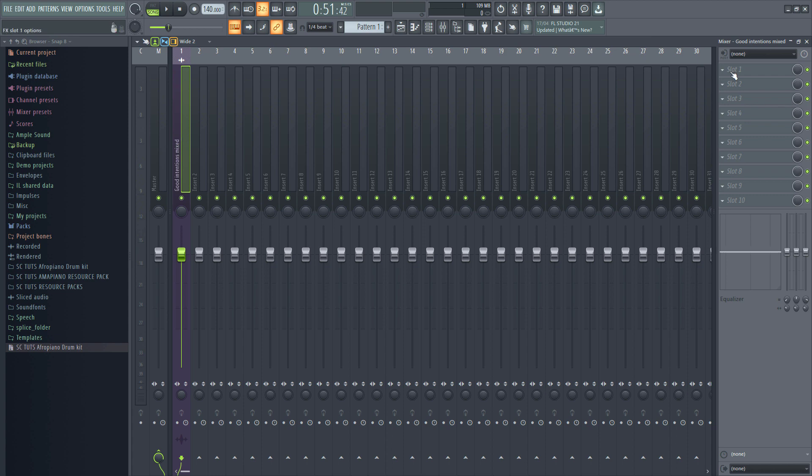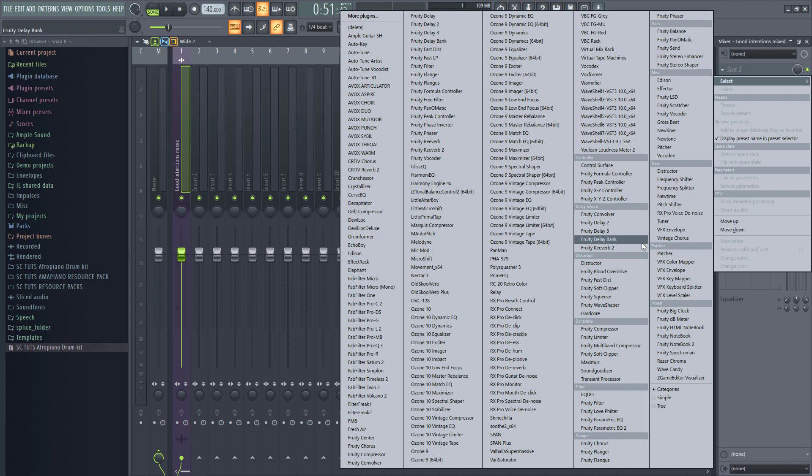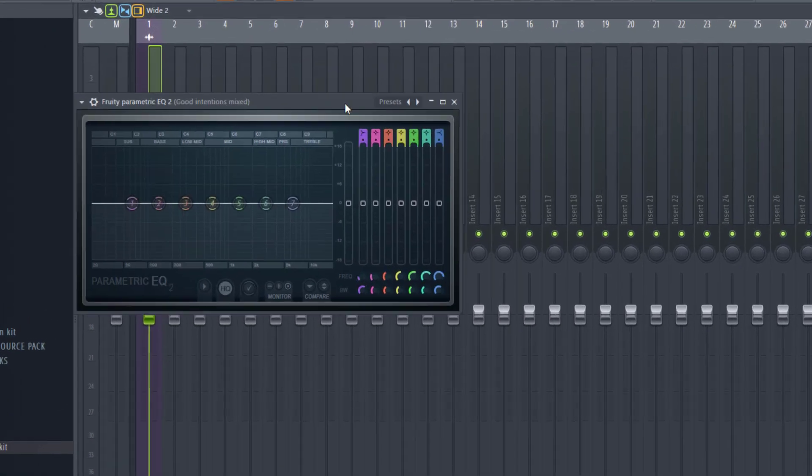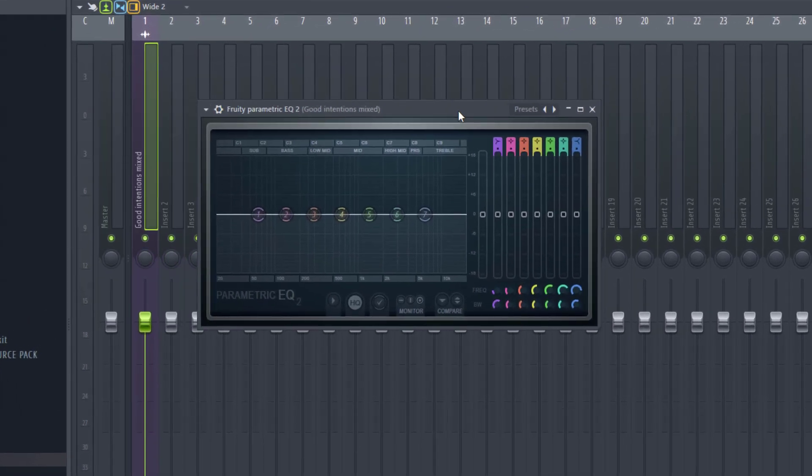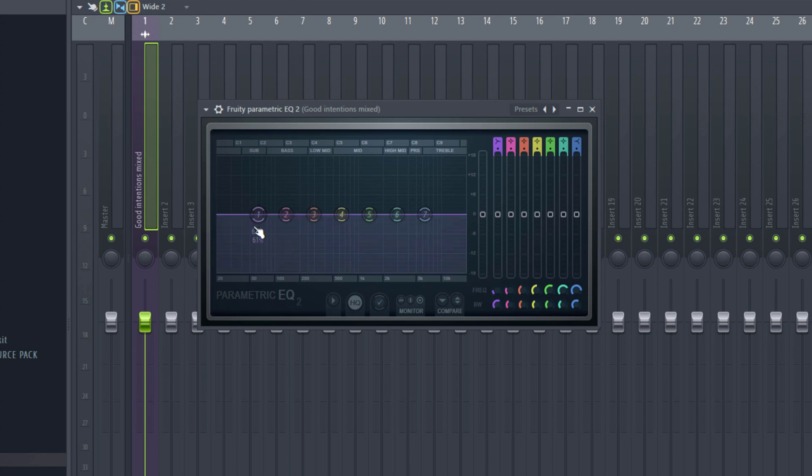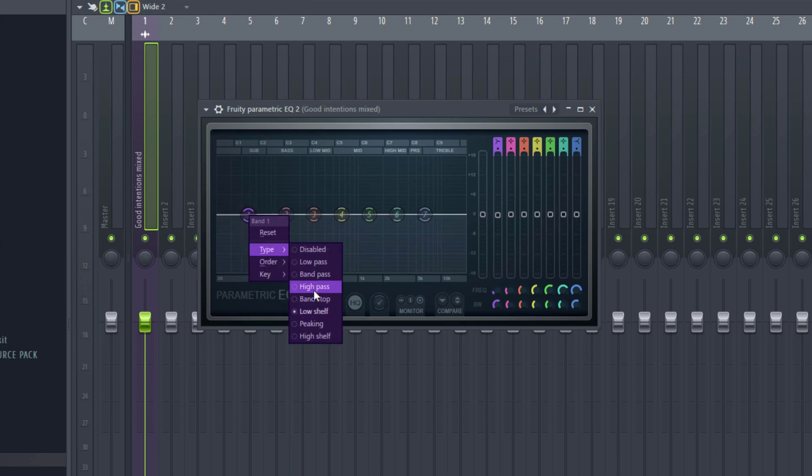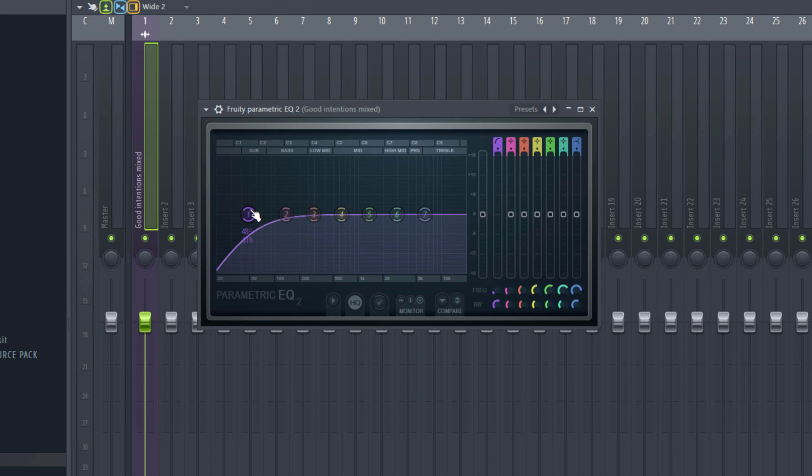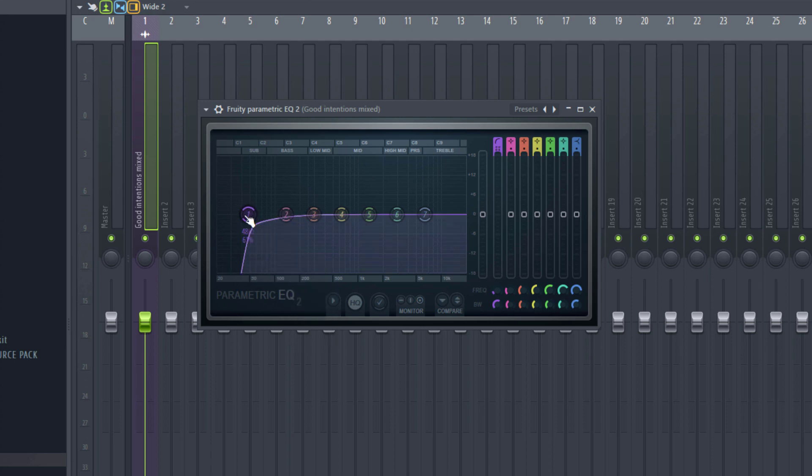So the first process we're going to have is the EQ. This can be any EQ. I'm going to use the FL Studio stock EQ. And all we're trying to do right here is take out some low end so we can open up some more headroom for loudness. Depending on the genre, I would say it should roll off about 30 to 45 hertz. So for this, this is low frequency, so you have a lot of bass. Click this, come to type, come to high pass. Your order, steep A, so it should be steep. So now I'm going to sweep across to about 35 hertz somewhere around there and see how it sounds.